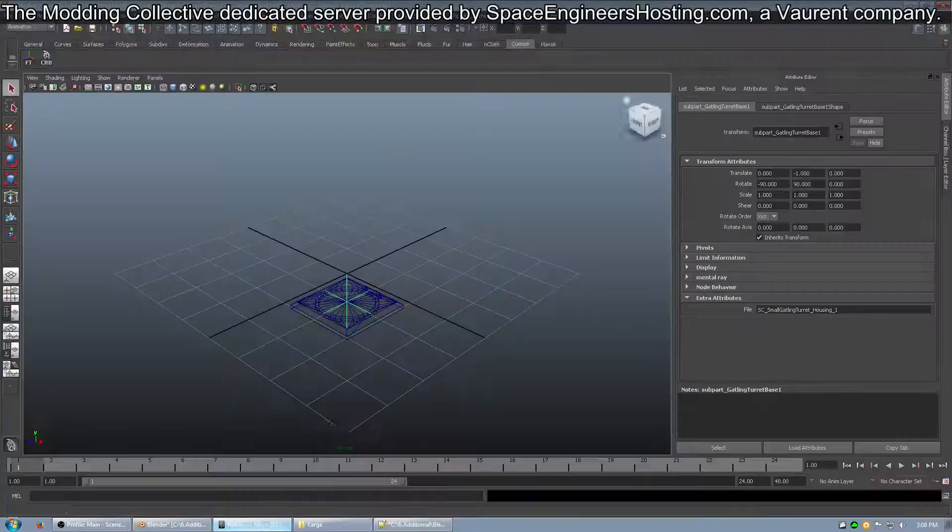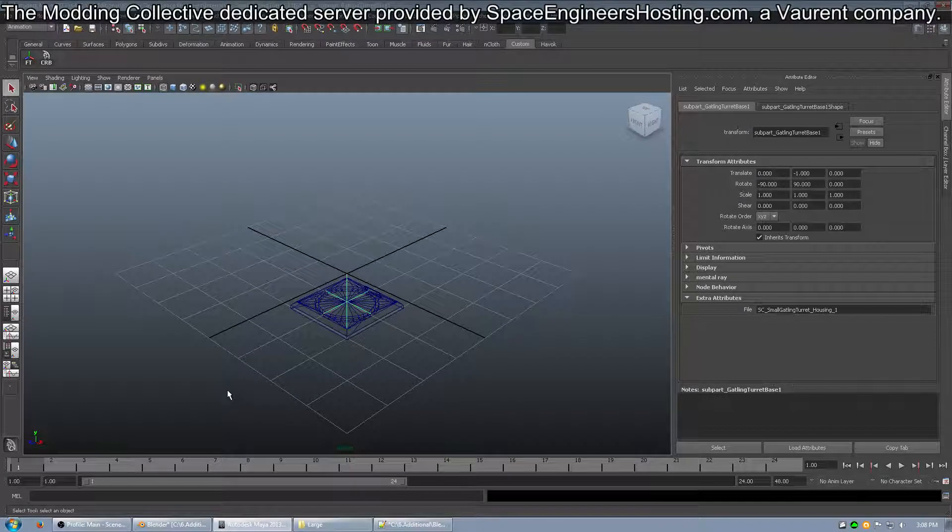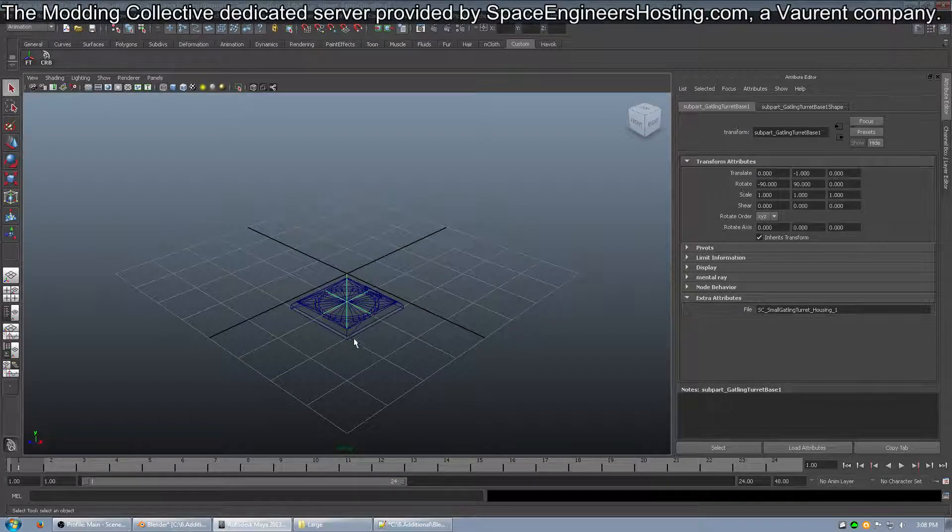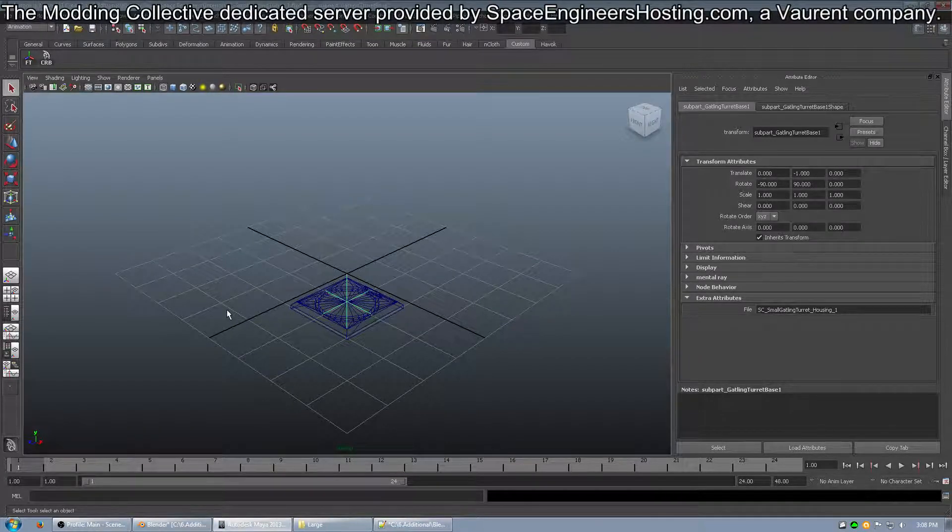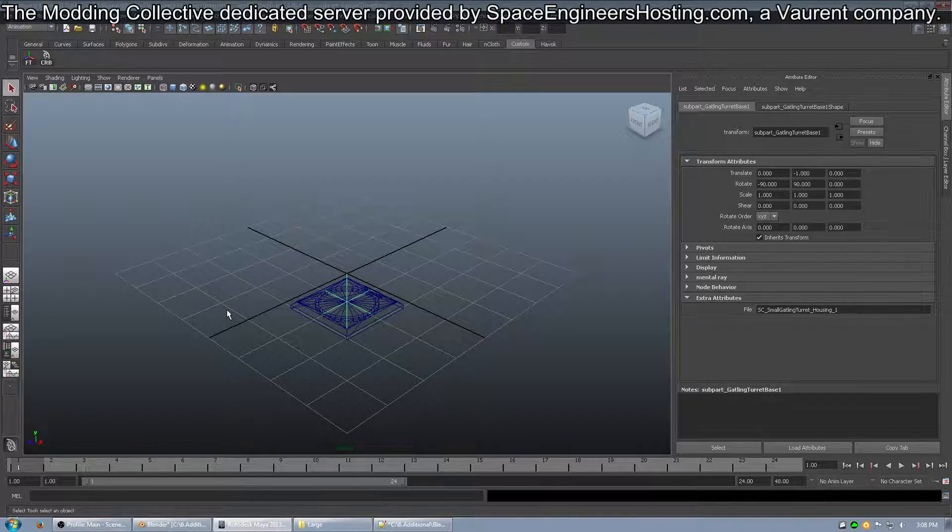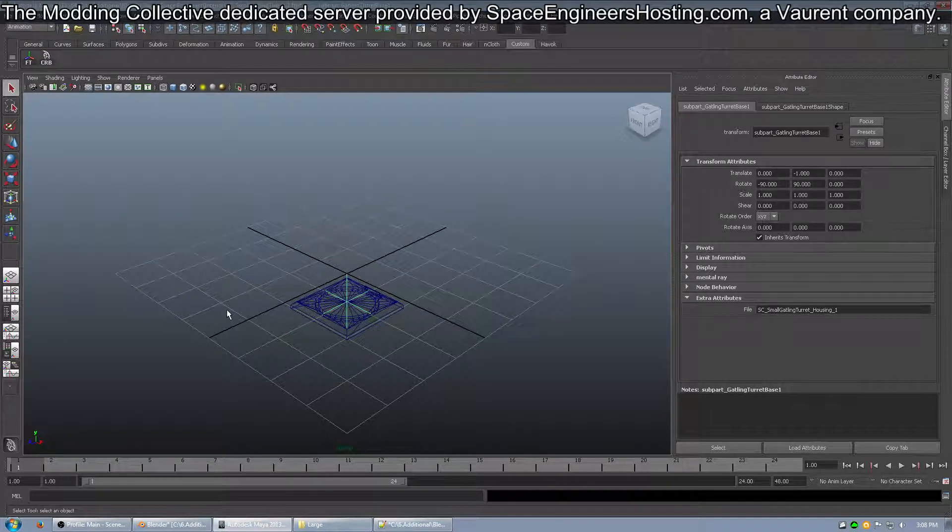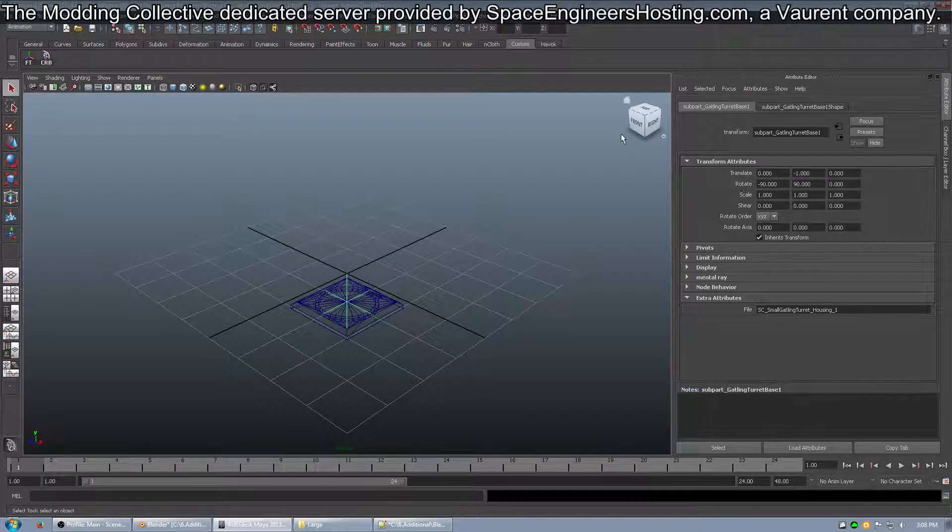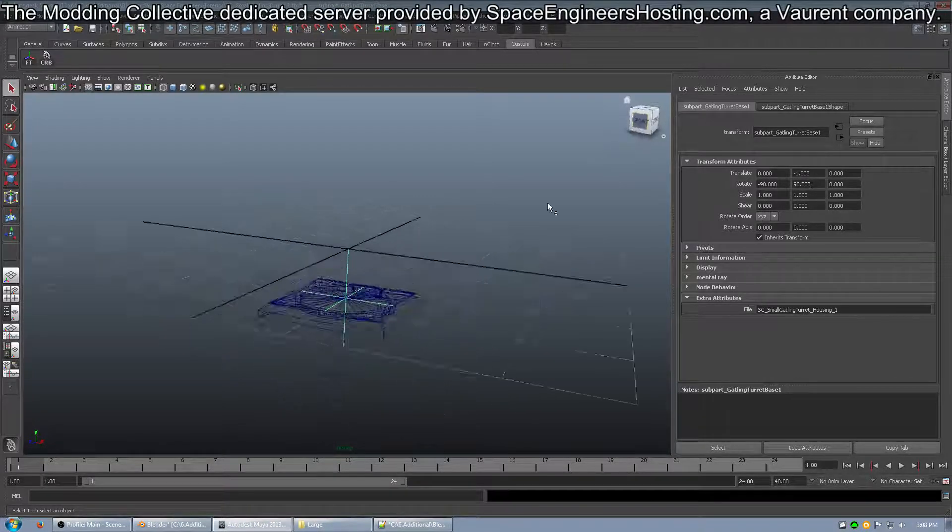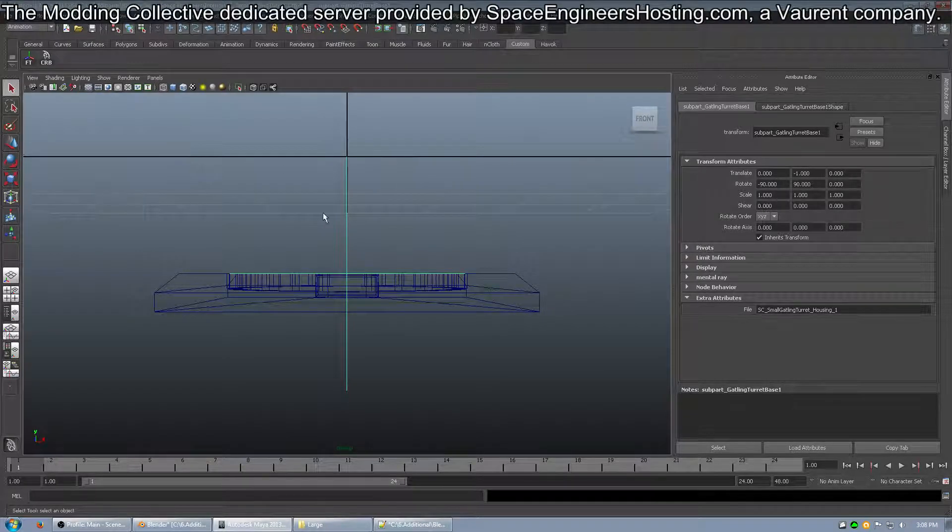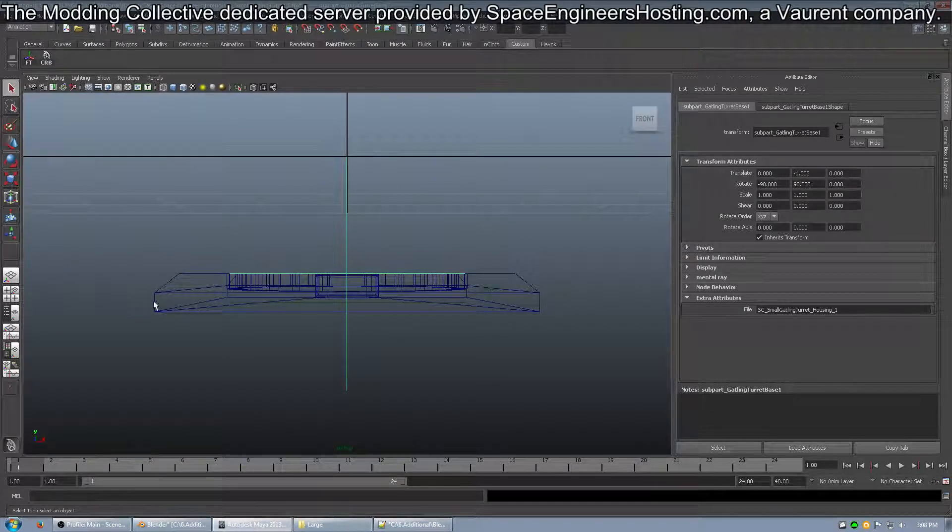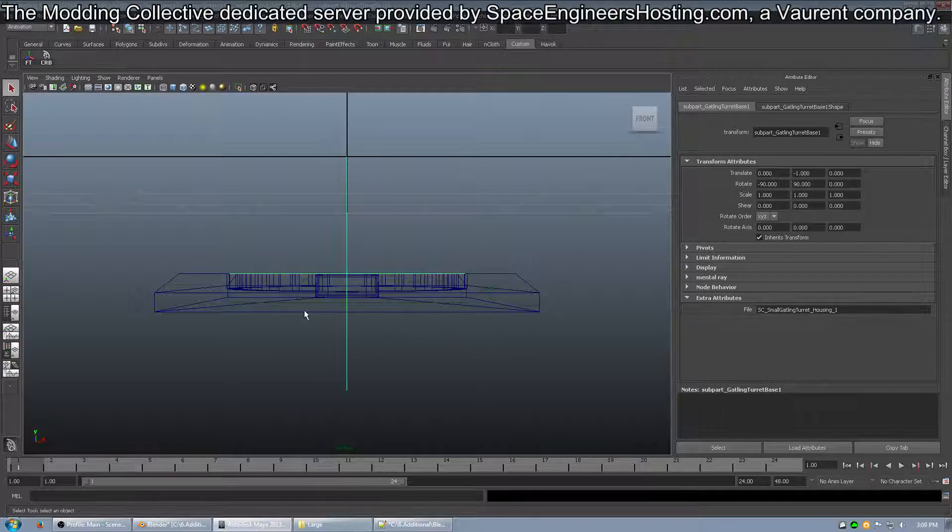So, now you open it up in Maya, and now you need to add the Custom Attribute to the object. So, here you can see I have the empty already selected, and it looks like the block is actually sitting underneath the center line. That's how it has to be, because this is the bottom of the block here.